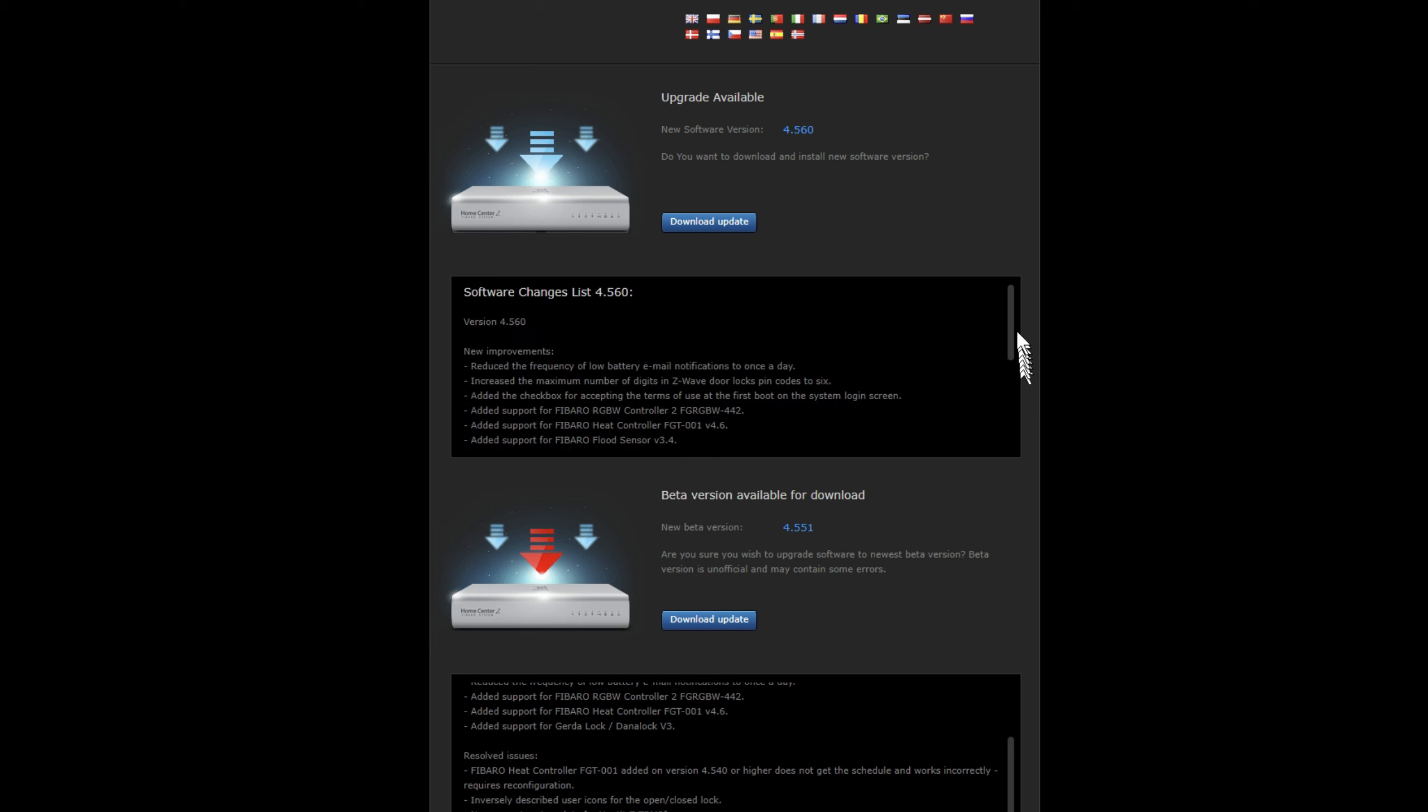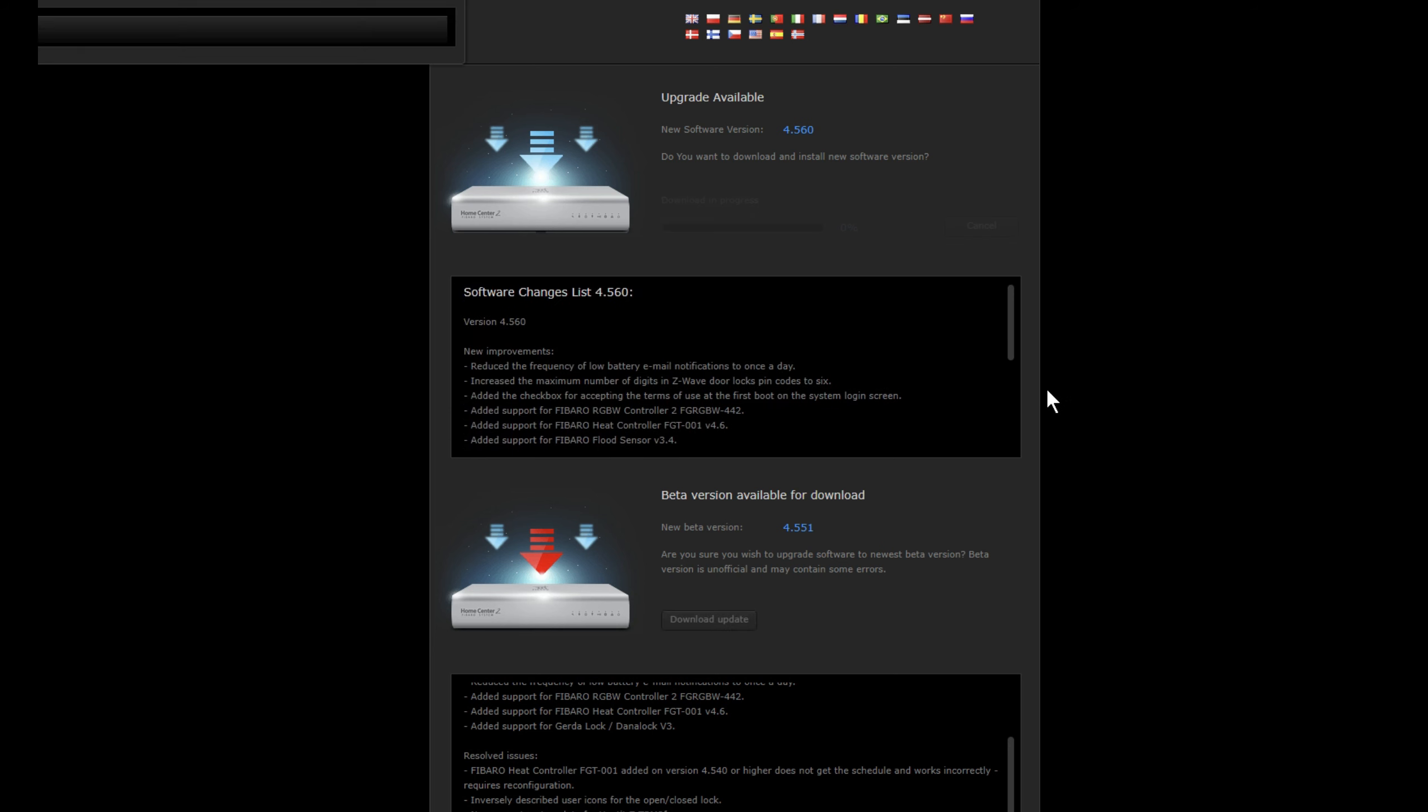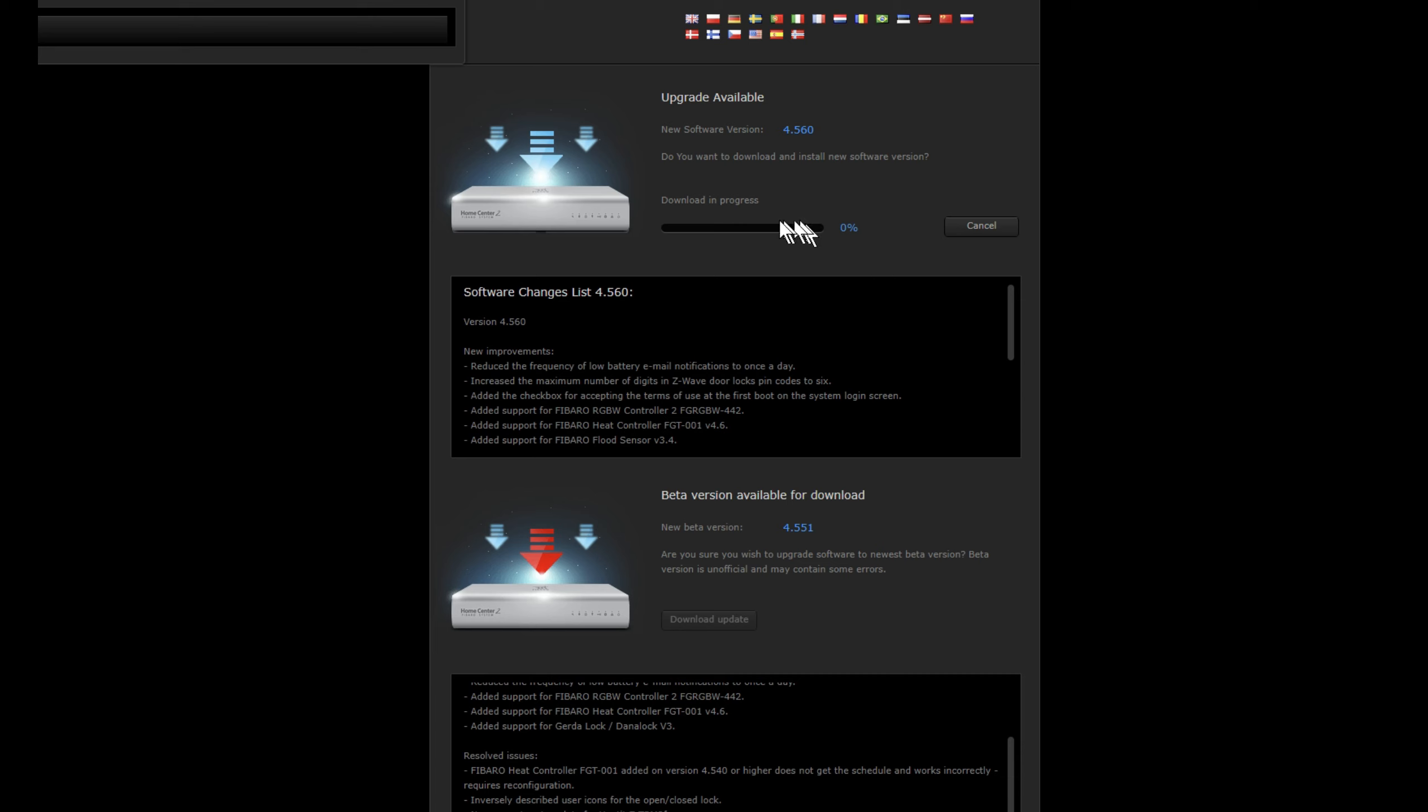So first things first, we're going to download the update. So it's now downloading. Downloading doesn't take long if you've got a good, most people got broadband internet connections. So give it about a minute or so to download the update.